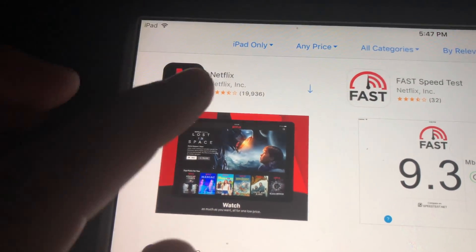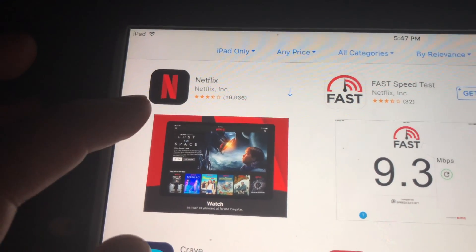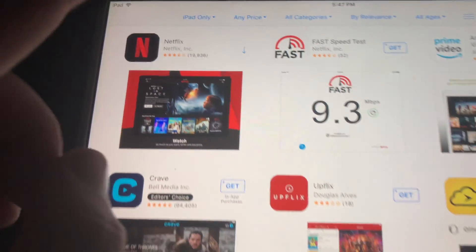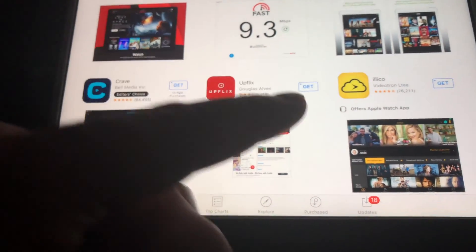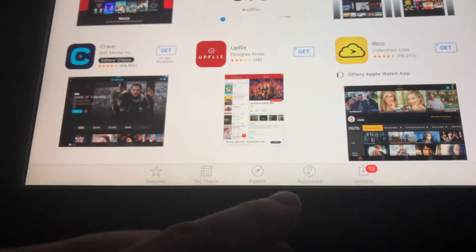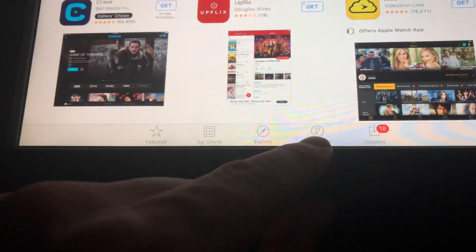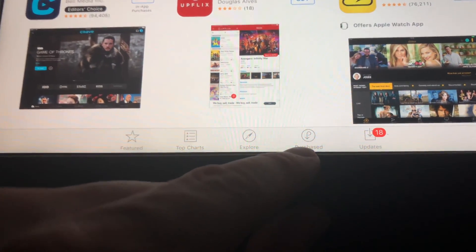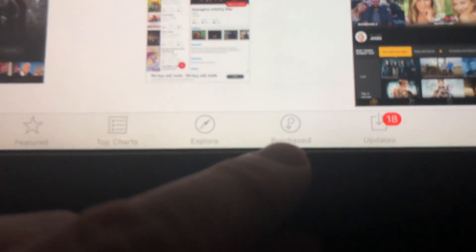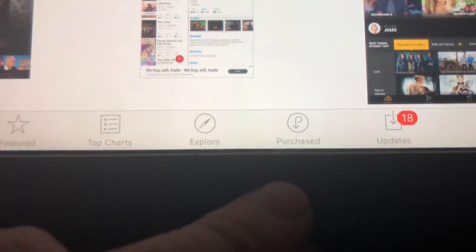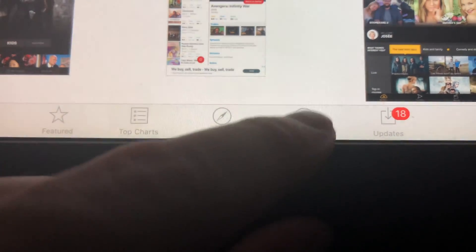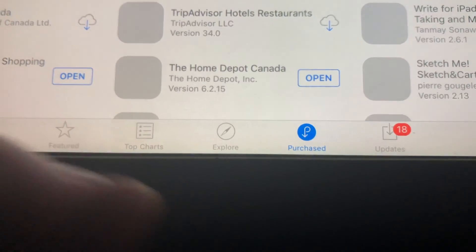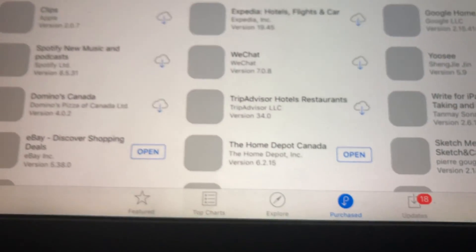As you can see, we have this arrow — that means this app has been downloaded before, so technically we can download it again. What we have to do is go to Purchased, which is down here below. Sorry about the shaky video, I'm just doing this on my way somewhere, so no tripod or anything.